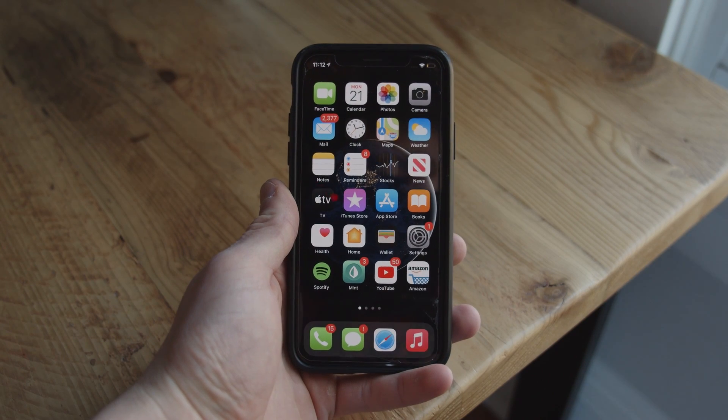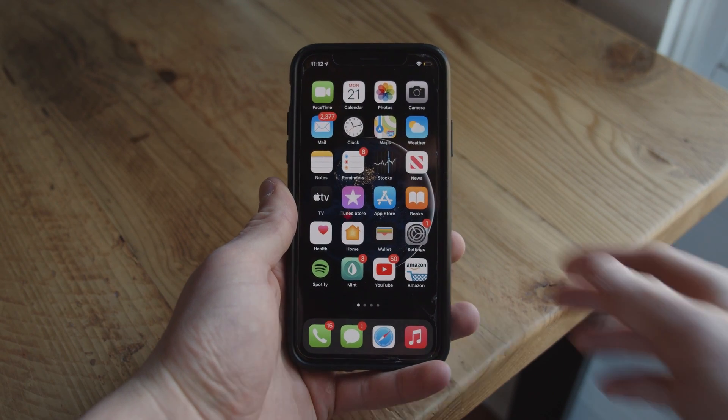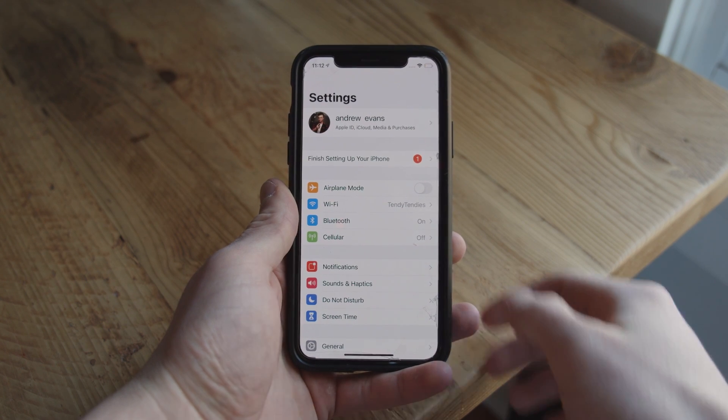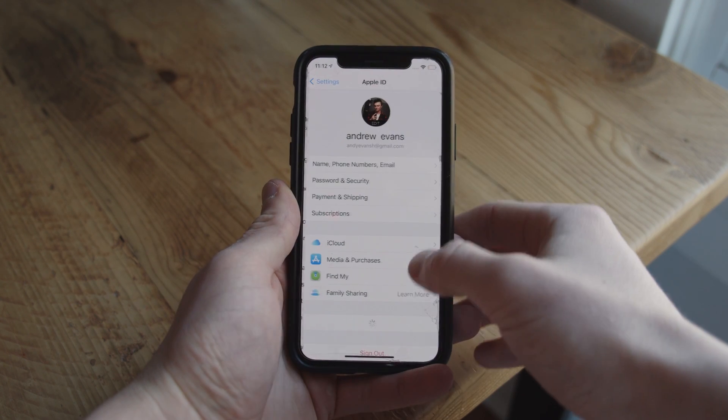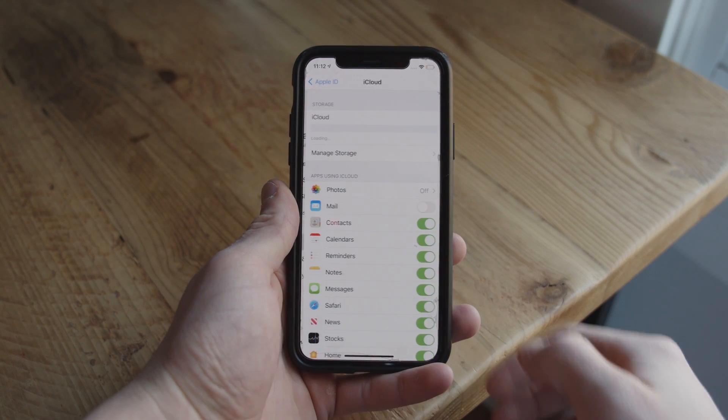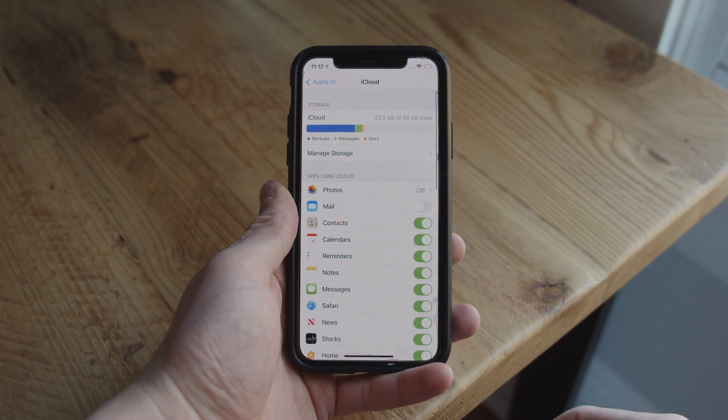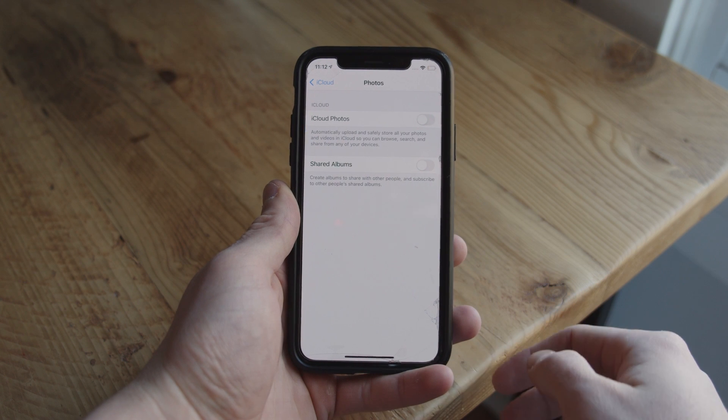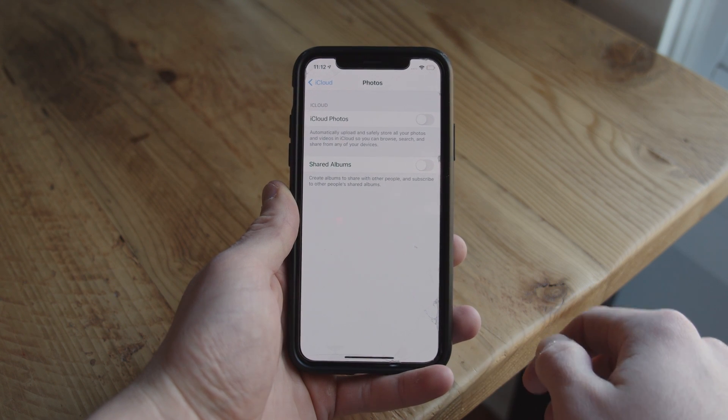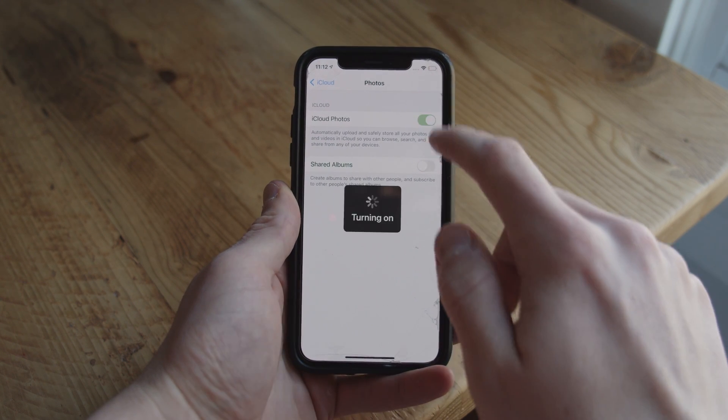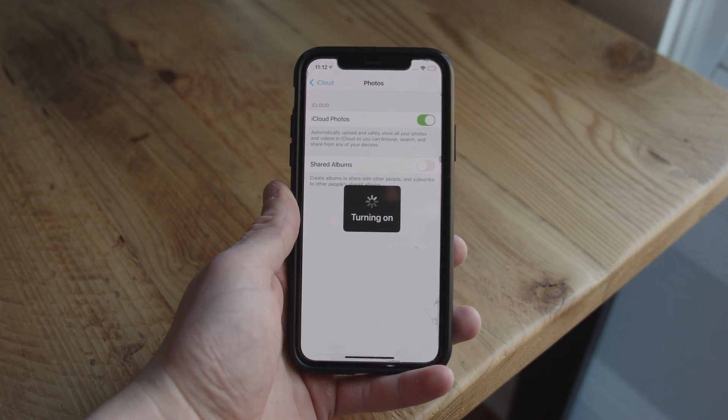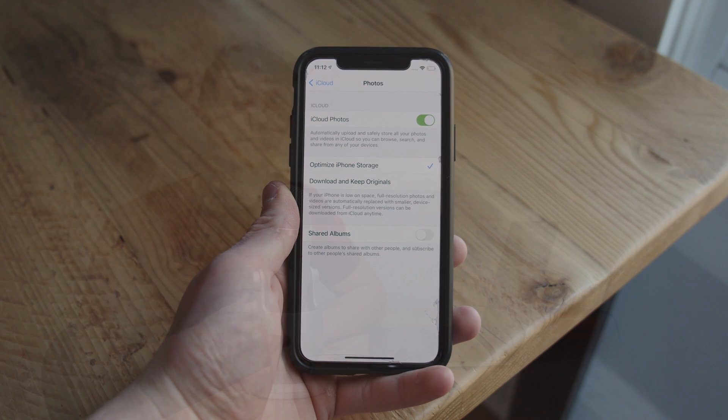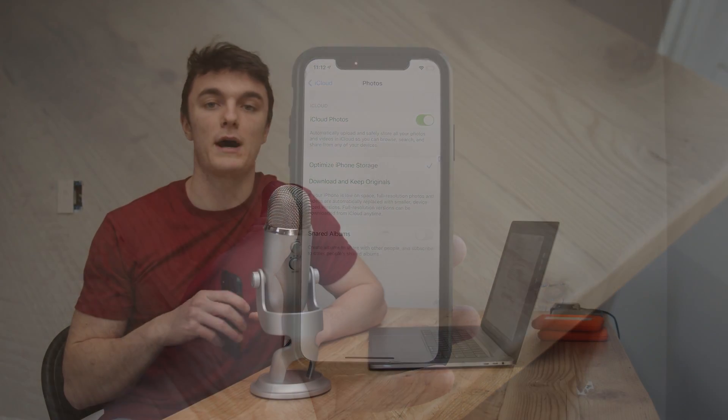So here's how to do it. Open the settings app, then tap iCloud and go to photos and then turn on iCloud photos. Now, of course, depending on your internet speed and how many photos you have, it may take a little while to populate all the photos.